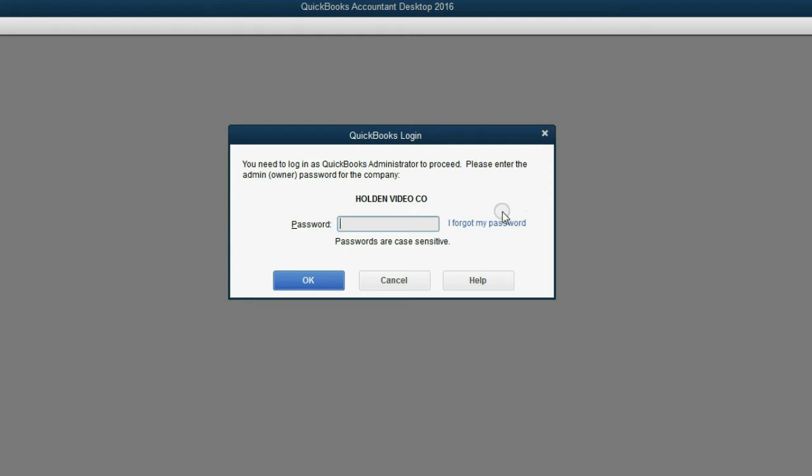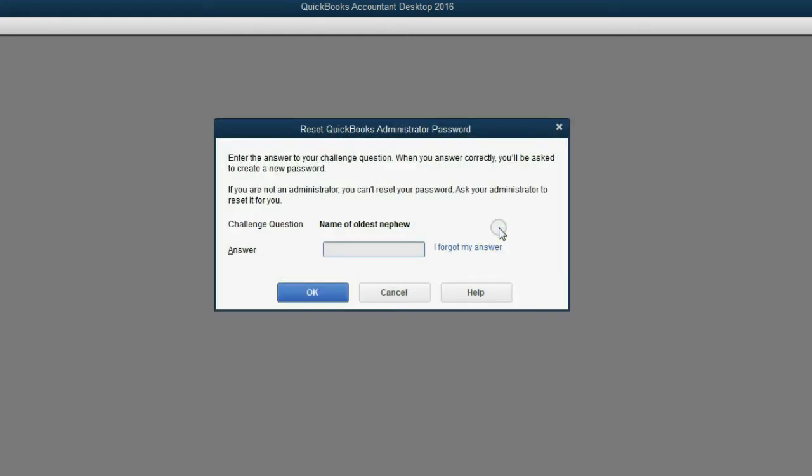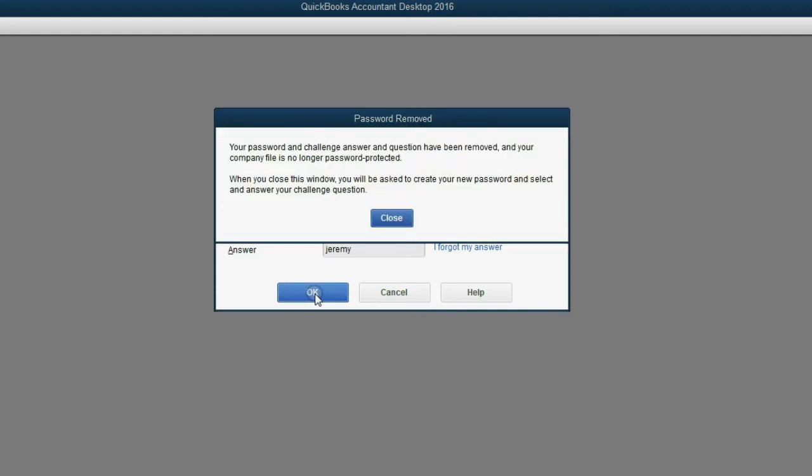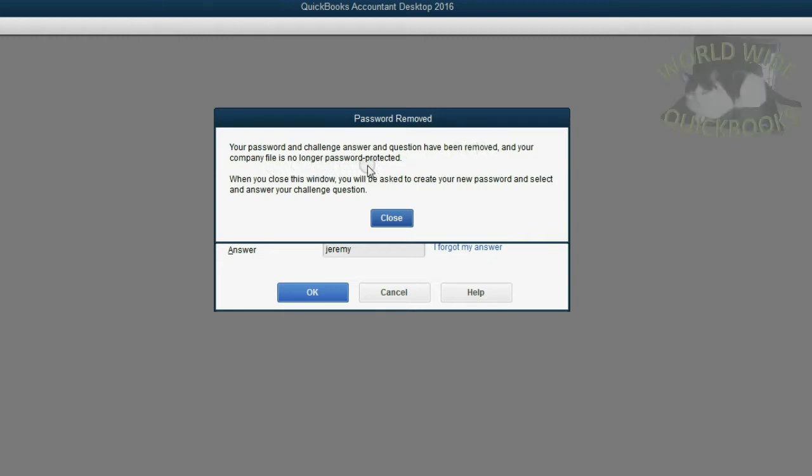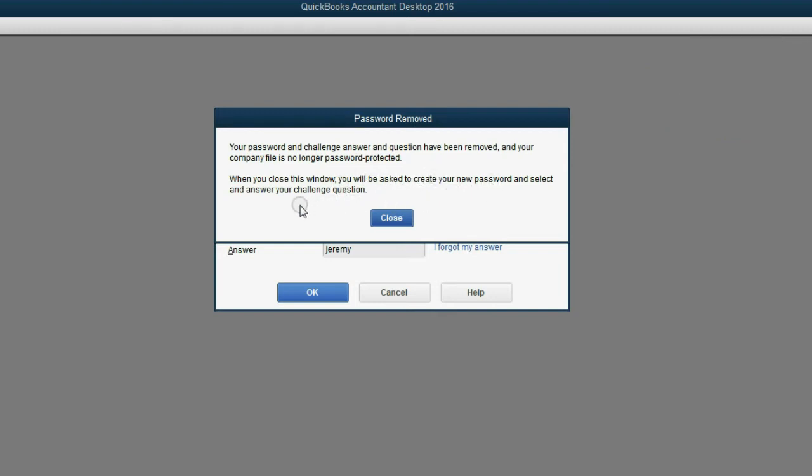Now, if I click I forgot my password, all I have to do is answer the security question. Now, when I click OK, I get this message. Your password and challenge answer and question have been removed and your company file is no longer password protected.